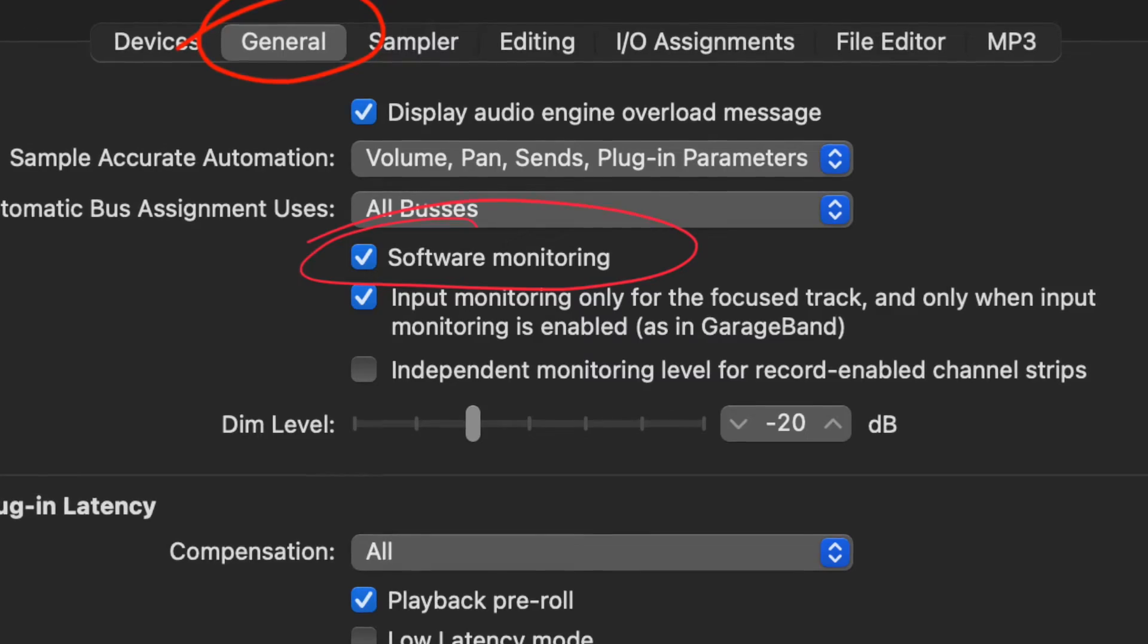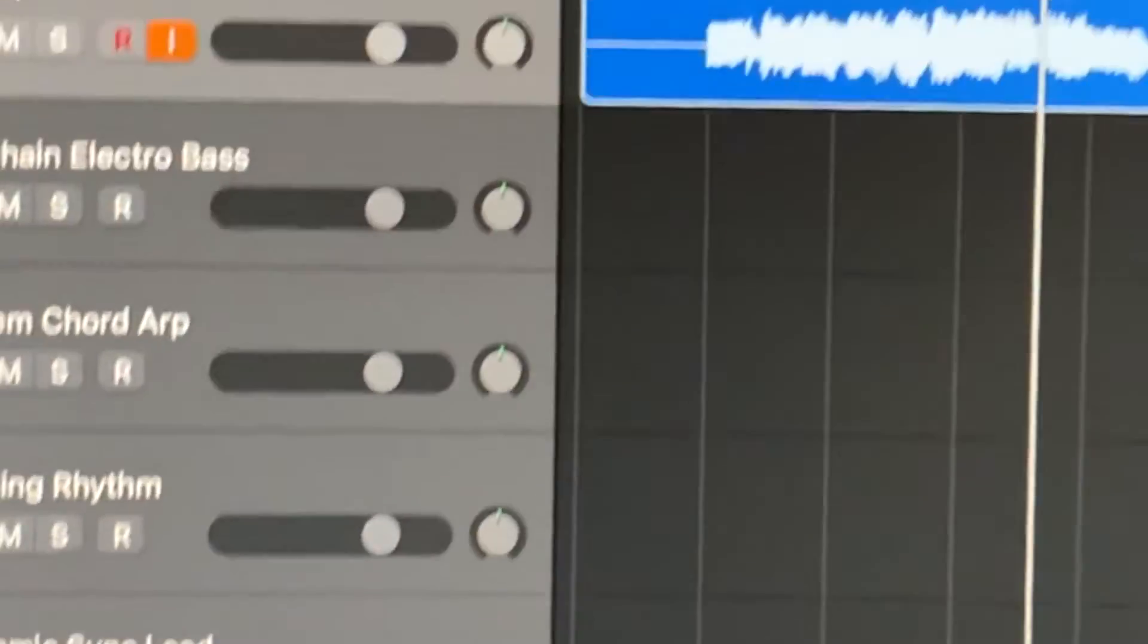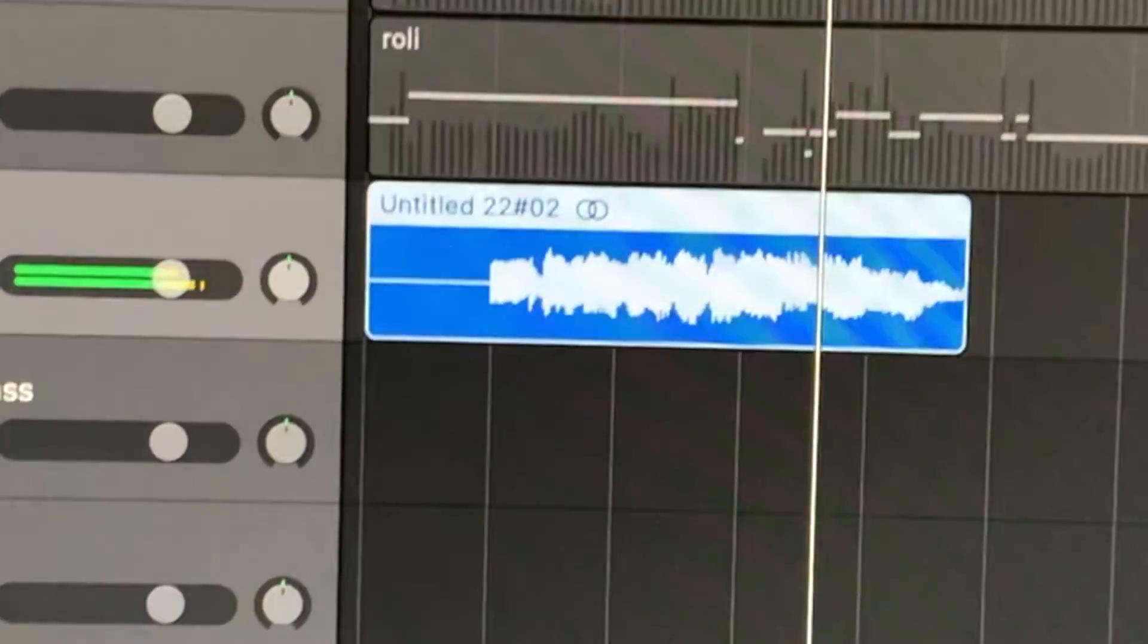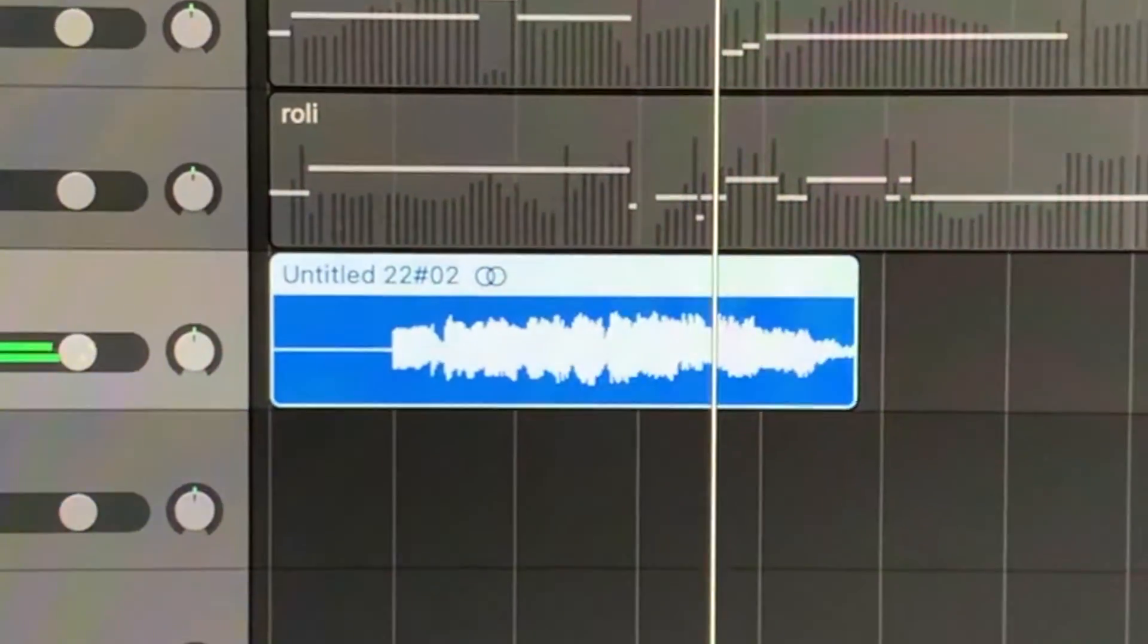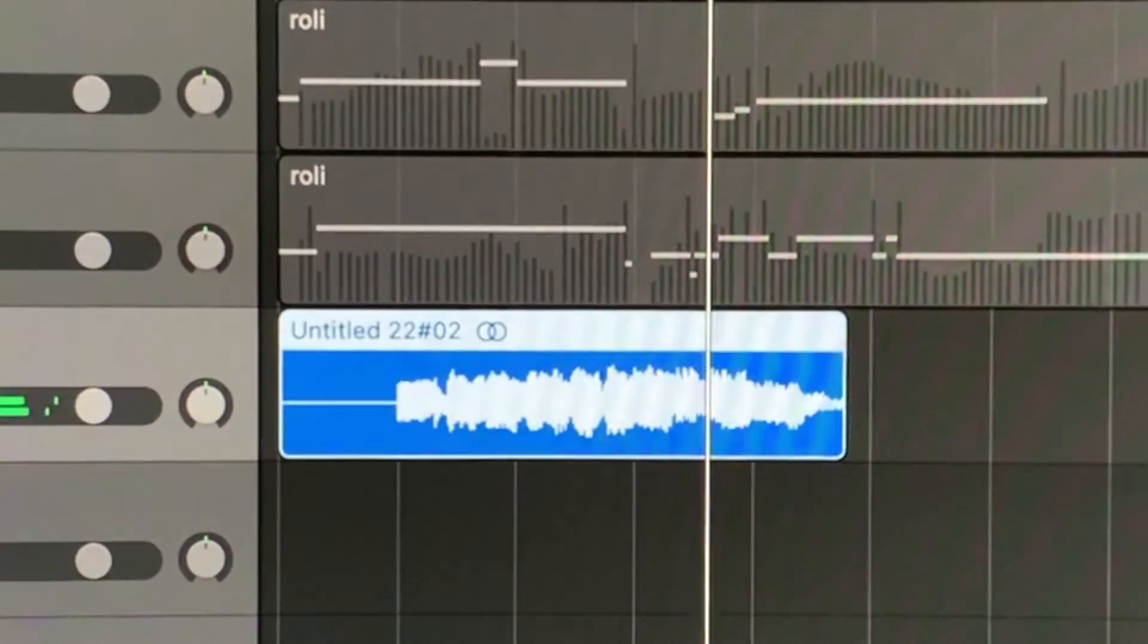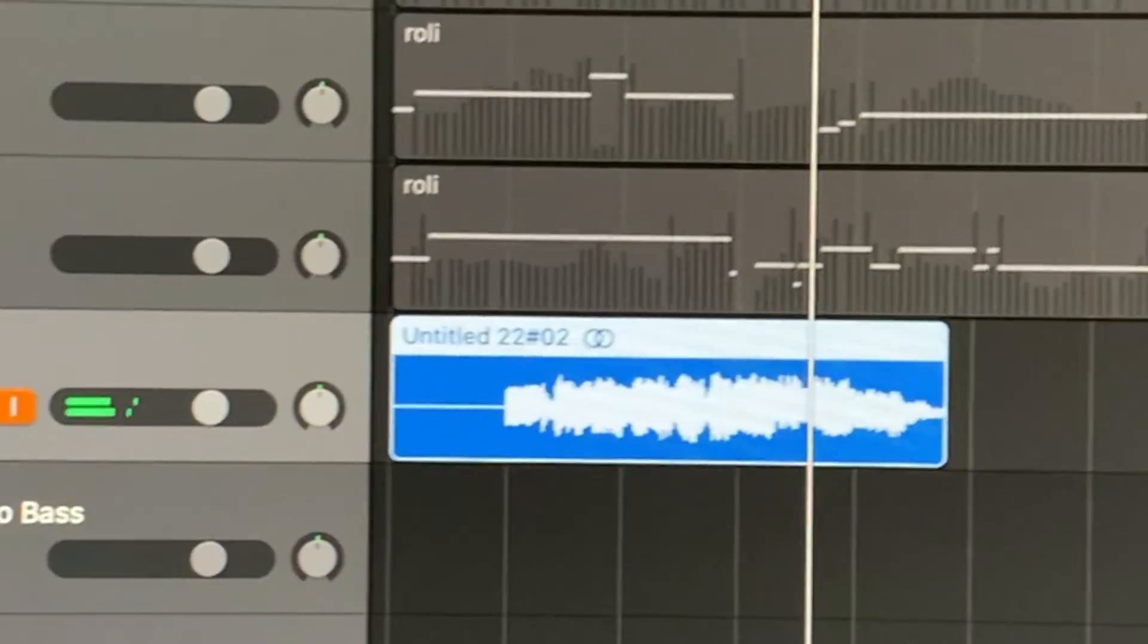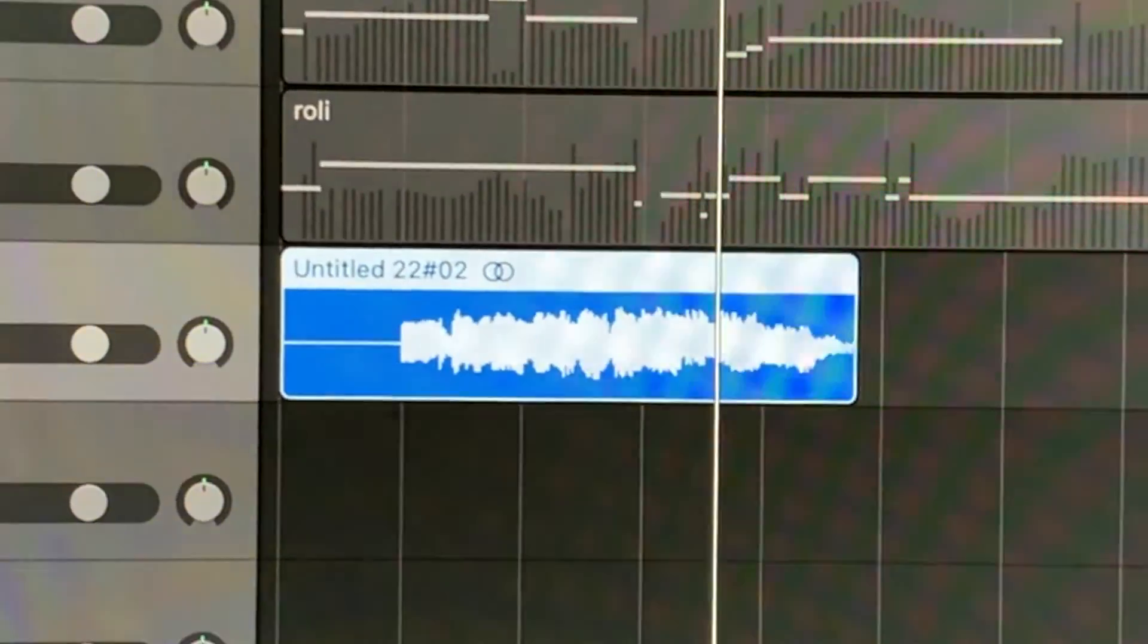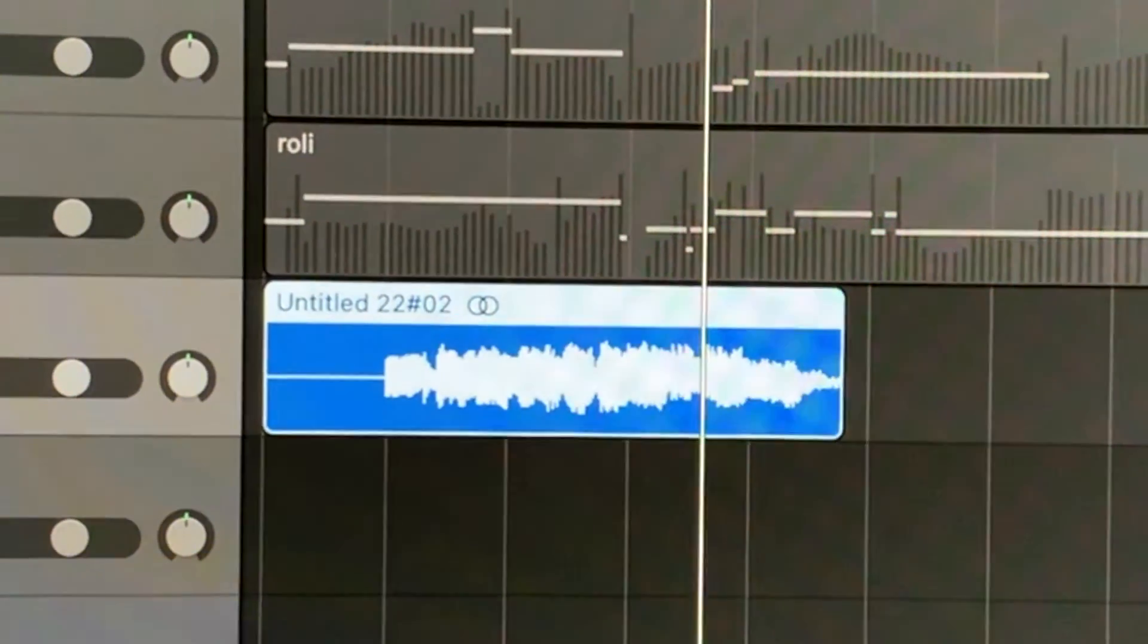So you can see here, I'm going to go back to GeoShred. I hope that helps you, and hopefully you'll enjoy your GeoShred with Logic.